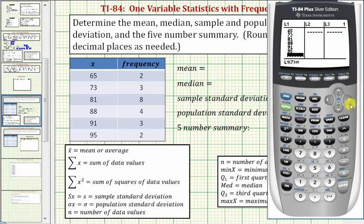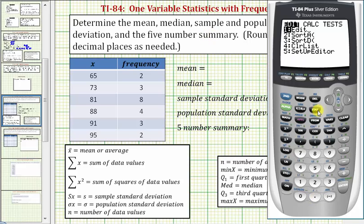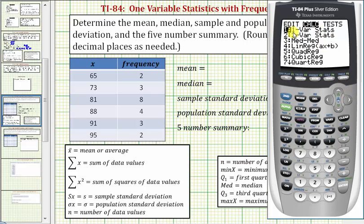Now we'll press the right arrow and enter the frequency: 2, ENTER, 3, ENTER, and so on. Now we'll run the one variable statistics. We'll press the STAT key, right arrow once to CALC, and the first option is one variable statistics. You can either press number 1 or ENTER because one is highlighted, so we'll press ENTER.